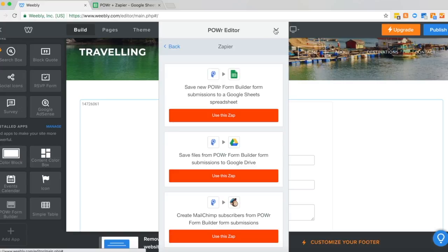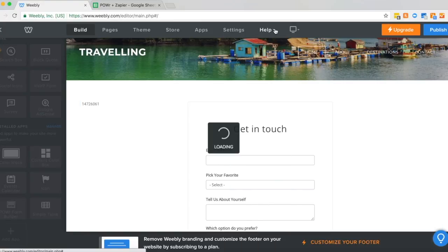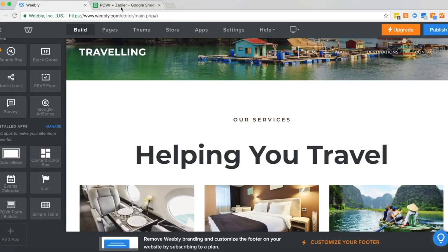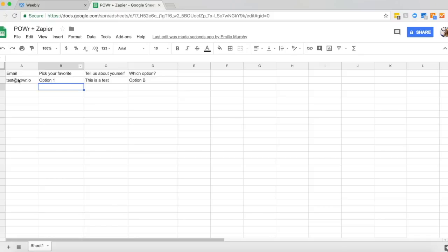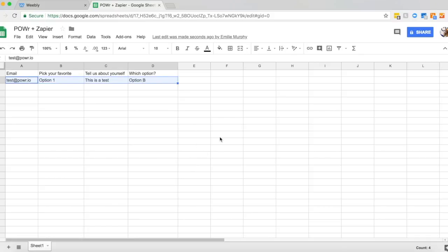Now I'll open my spreadsheet to check that the form response went through. And you can see my test rows have automatically been populated. Now anytime a customer completes my form on my Weebly site, it will automatically be added to my Google Sheet. So I can collect all my responses in real time.